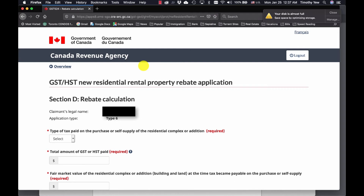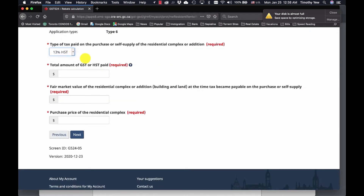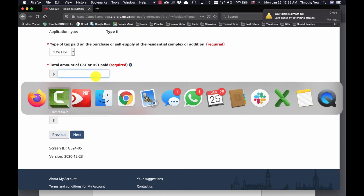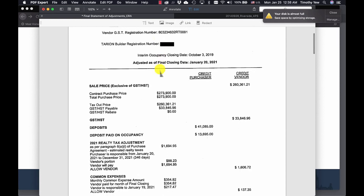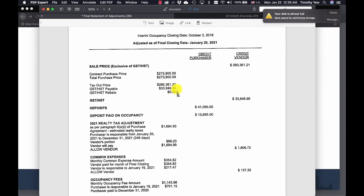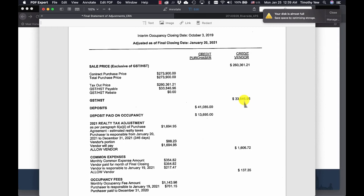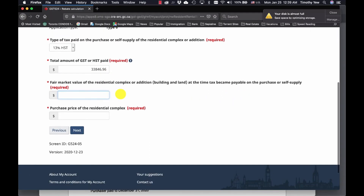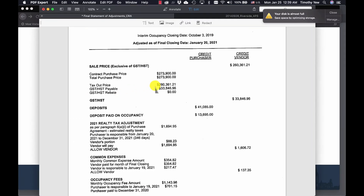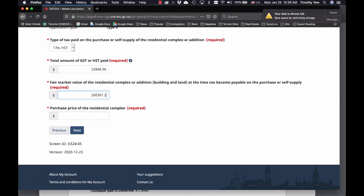The type of tax paid is 13% HST. For the total amount of GST or HST paid, you can get this information from your statement of adjustments — the total paid was $33,846.96. For the fair market value of the residential complex, that's the net HST price, which is $260,361.21. You can add the same number into the purchase price of the residential complex field as well, then click Next.